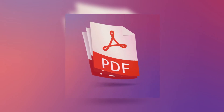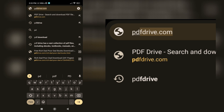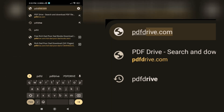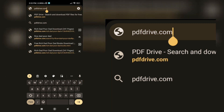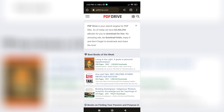The first step is to access the PDF Drive website. Open your preferred web browser and type in pdfdrive.com in the address bar. Hit enter or click on the search button to proceed.